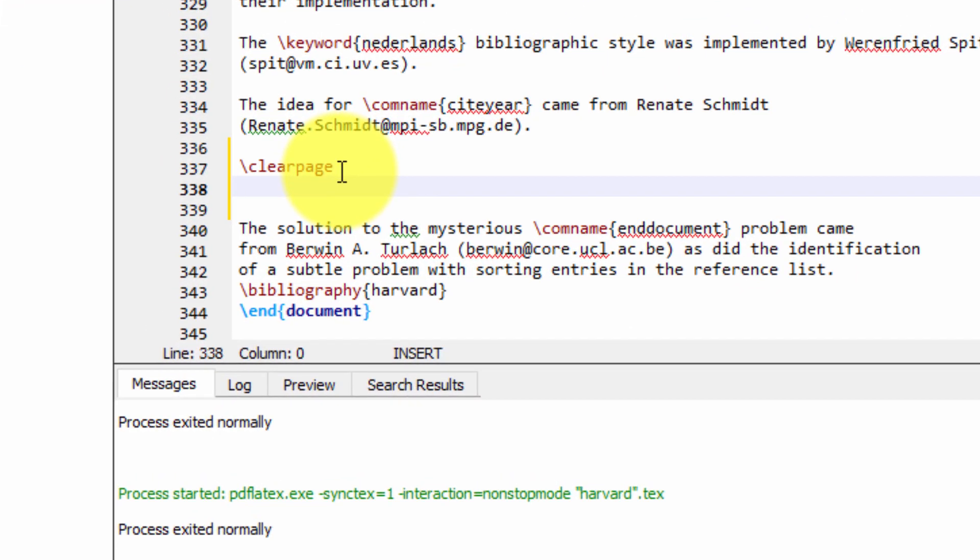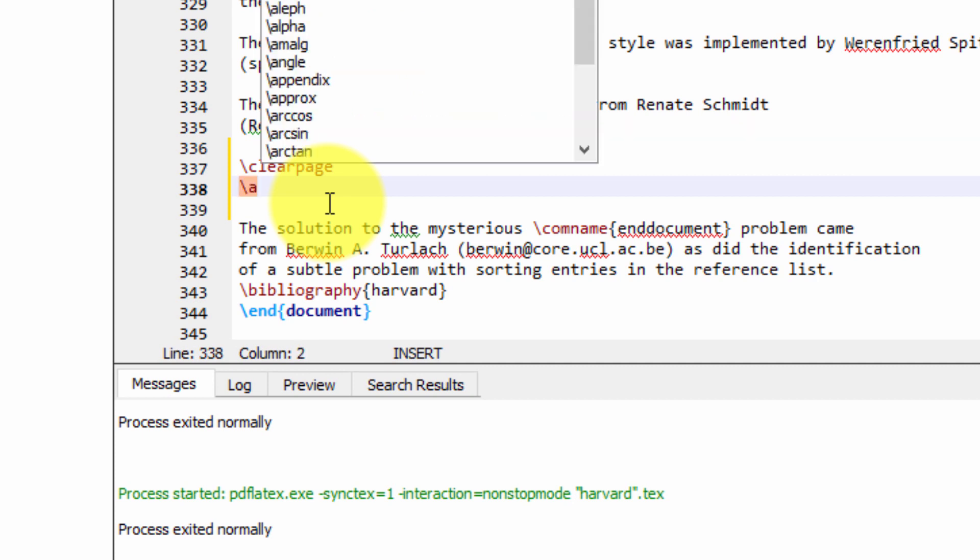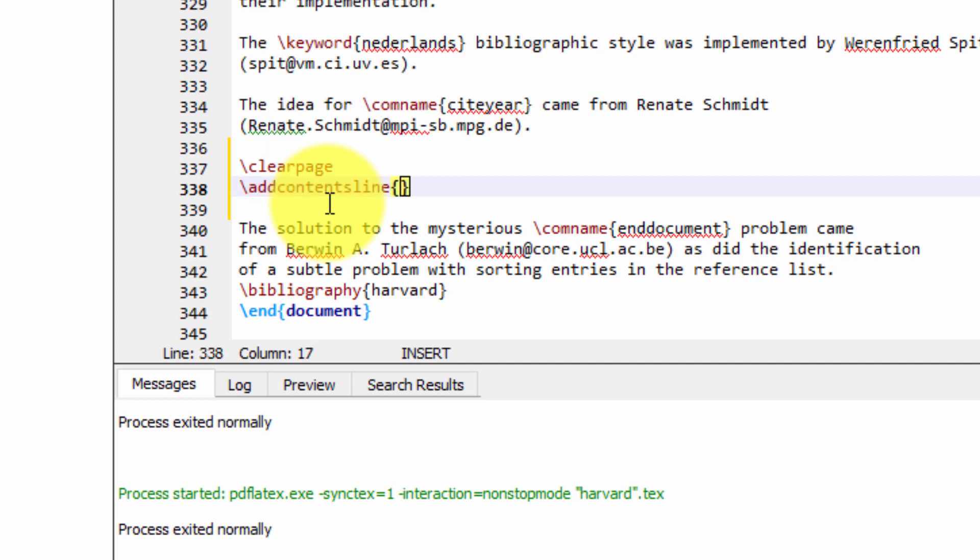Now, to enable the references to appear in the table of contents, we need to use the command addcontentsline, and then within curly brackets, toc for table of contents.